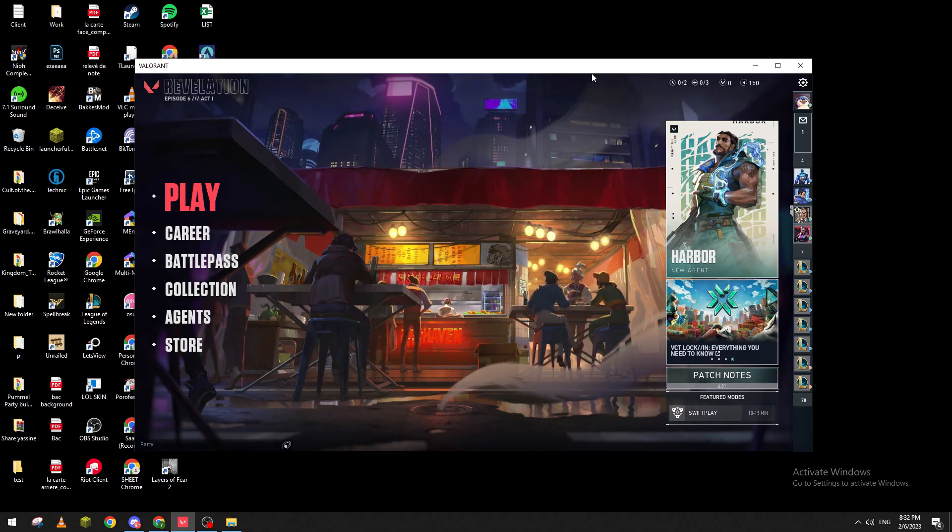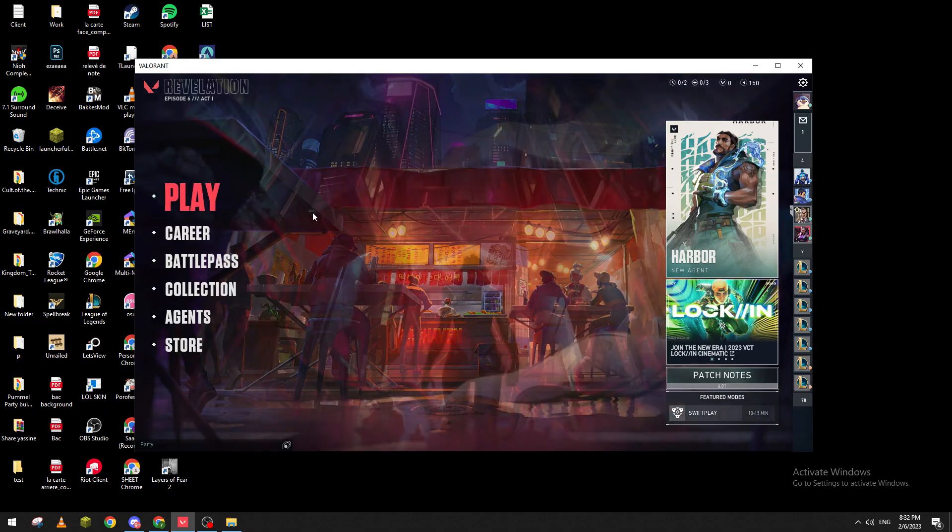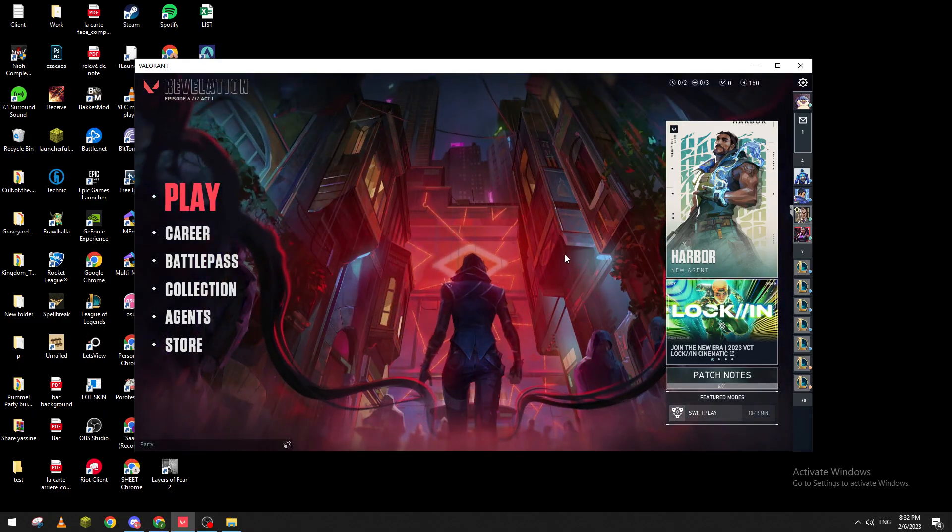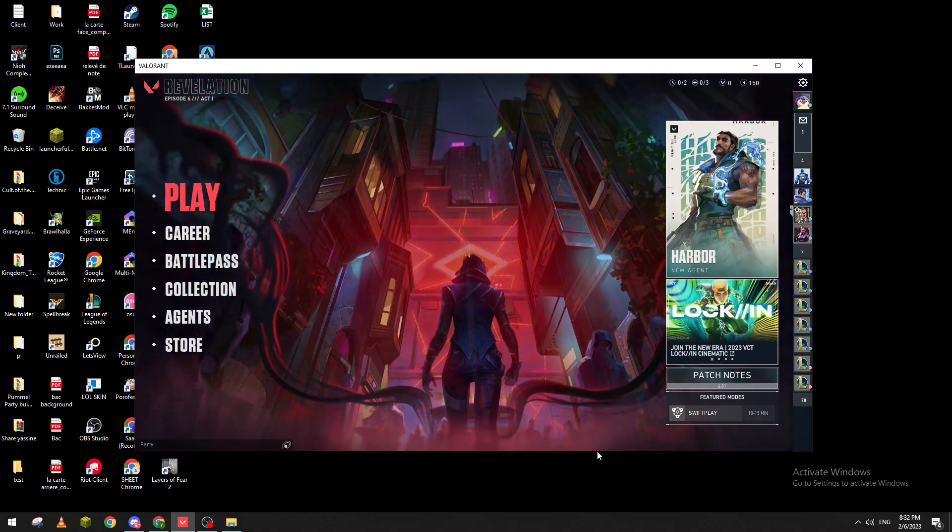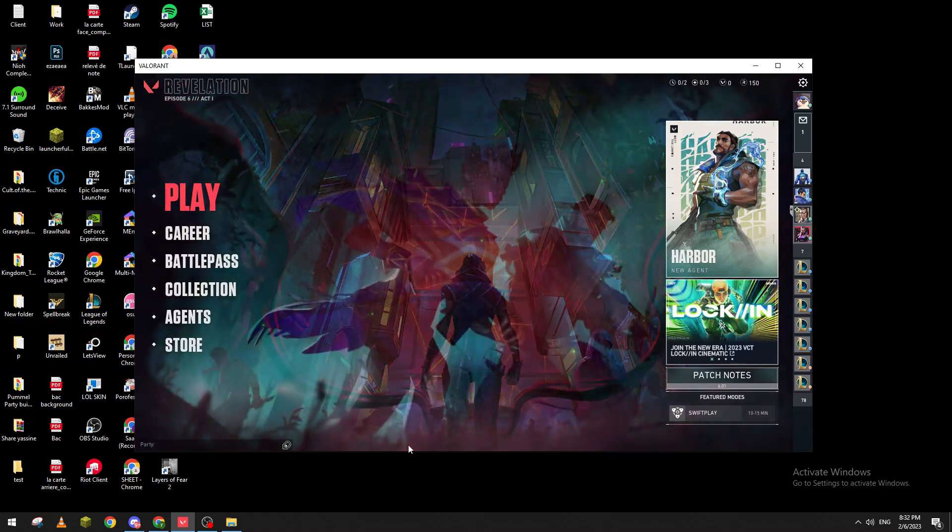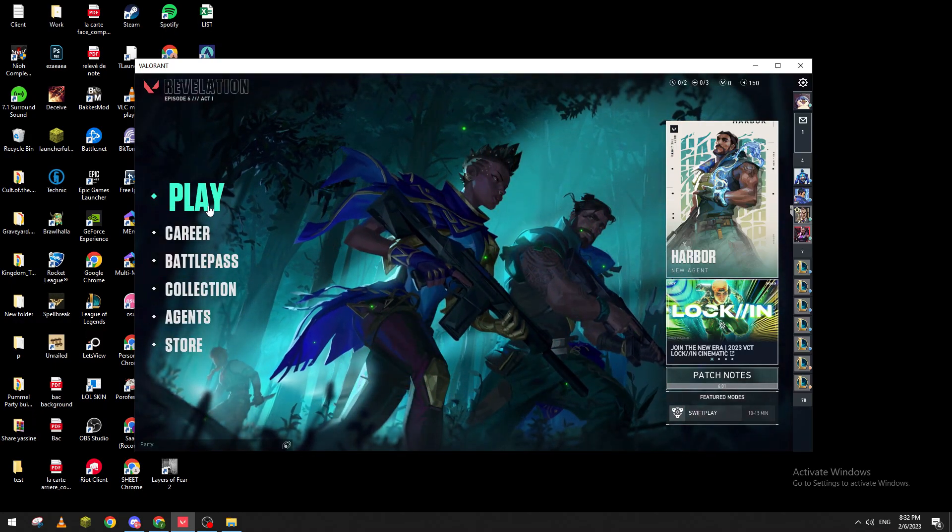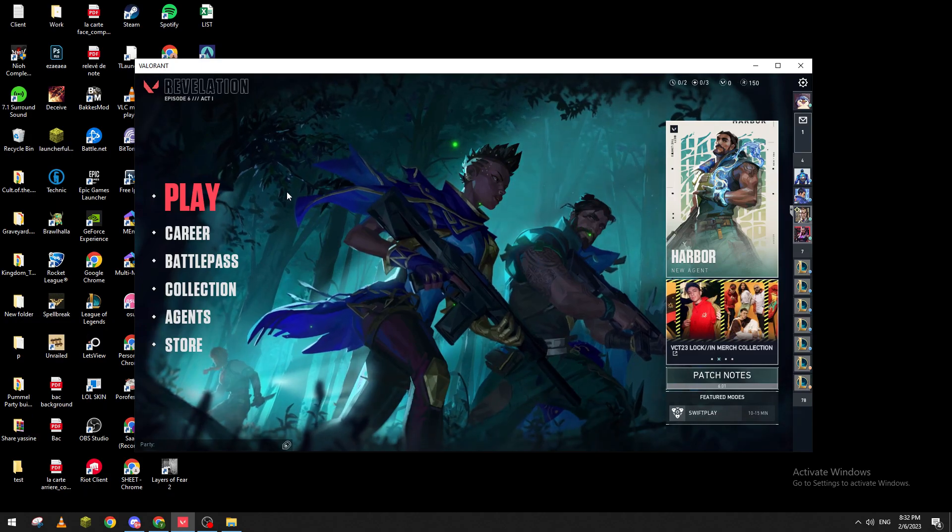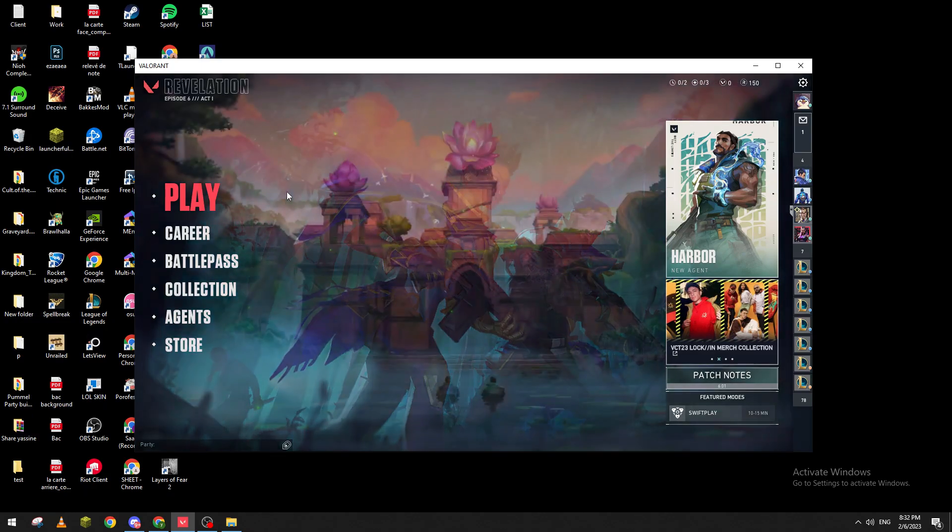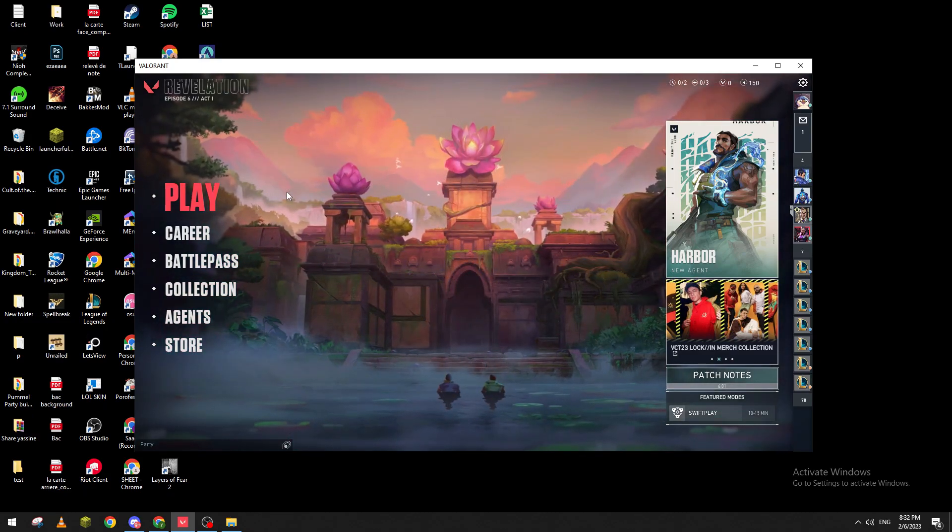After that, Valorant will open and you'll see how it looks on your PC, which is not ideal because you can't really aim well like this. Well basically you can, but the game is not really good looking for your eyes and not comfortable.